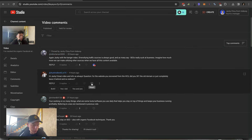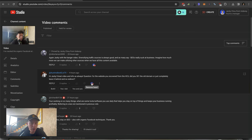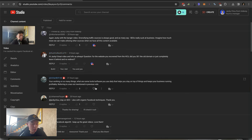Question: for a site you recovered from HCU, did you 301 redirect the old domain or completely leave it? No redirect. If you want to be cheeky, you can redirect it to a competitor and it will clap them.